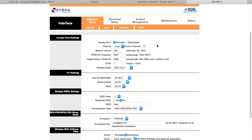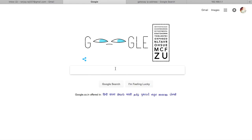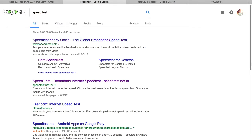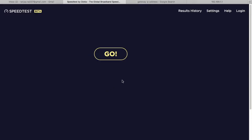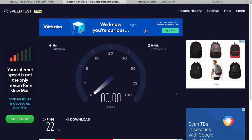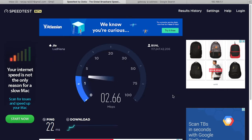Before doing the setting, check your internet speed. Just go on Google and type 'internet speed test'. Go and check — the server is showing BSN and I've clicked Go. It is now measuring the speed of your internet.